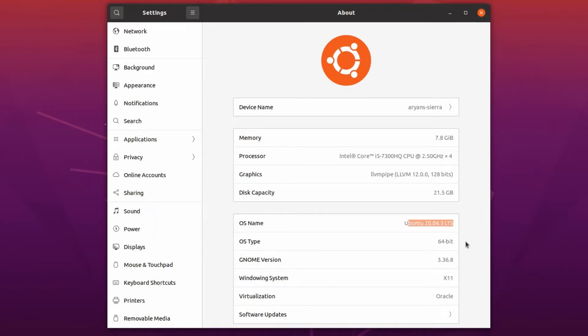If you are using another version of Ubuntu, it really doesn't matter. What we are doing here is almost same for other Debian based Linux distributions. With that being said, let's install Apache.